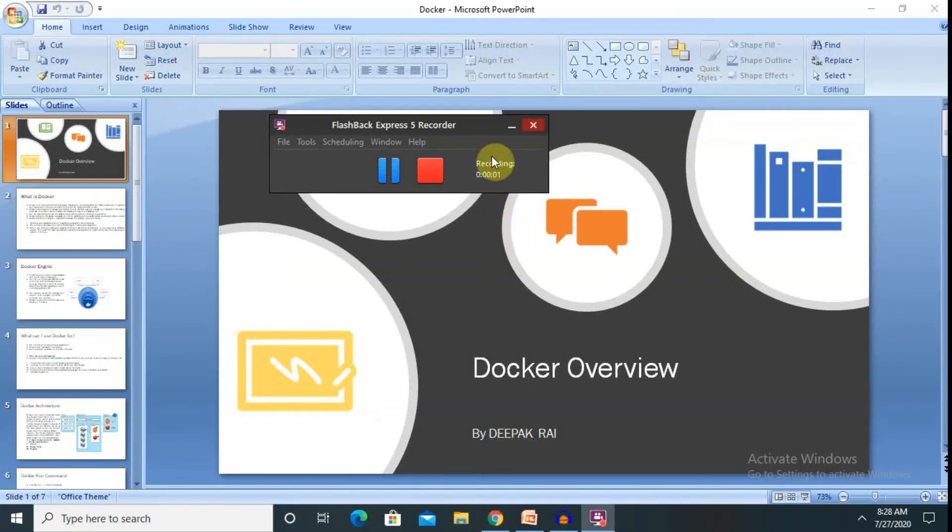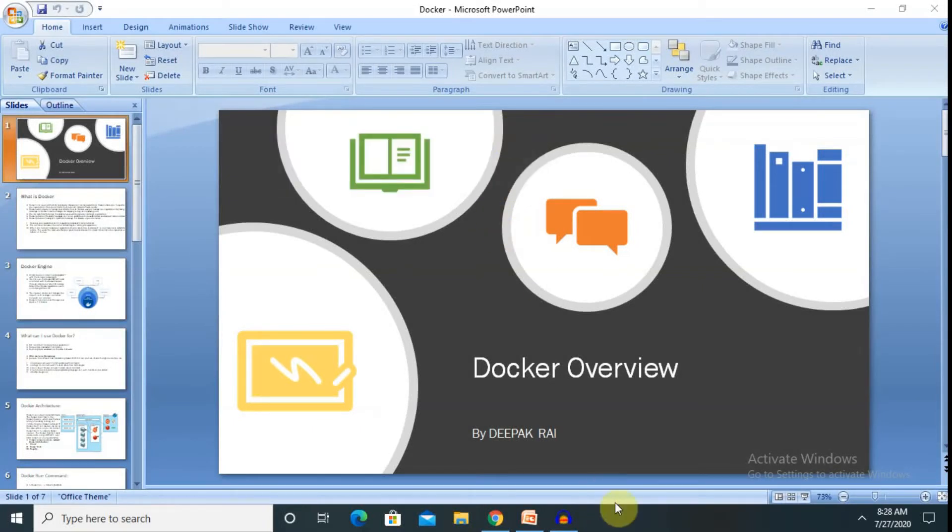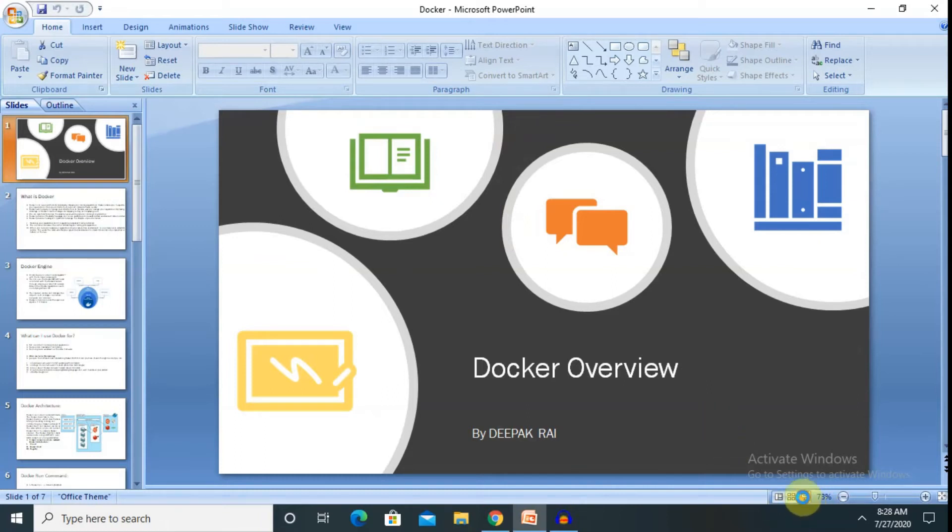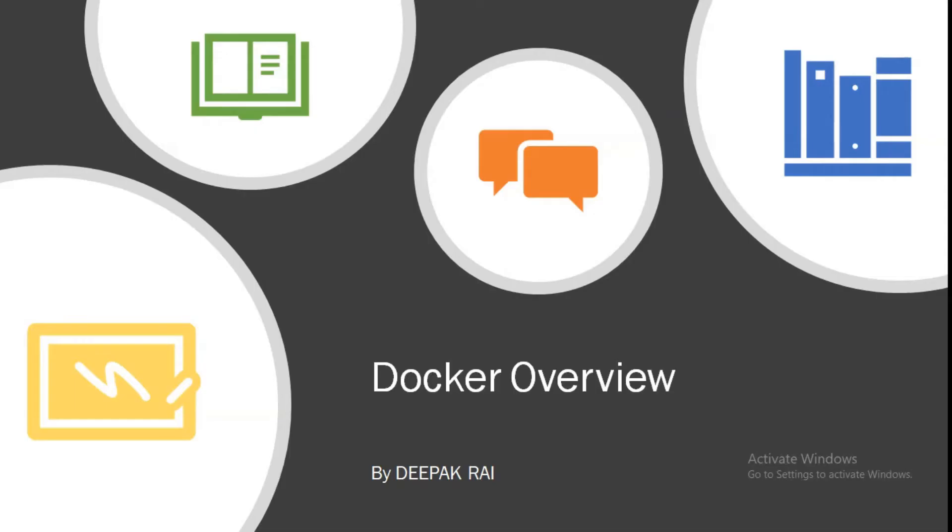Hi guys, welcome again to our channel. Right now I am going to explain you about Docker's overview, what is Docker and how we can use it, what's the advantage of that and why it is required to use Docker.